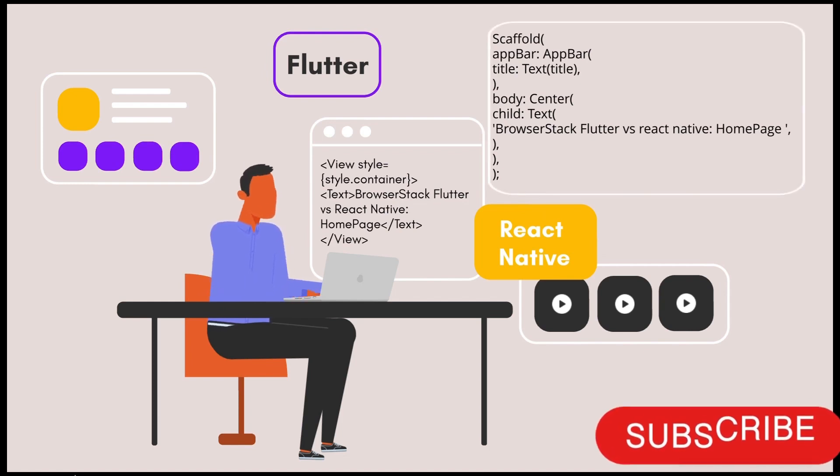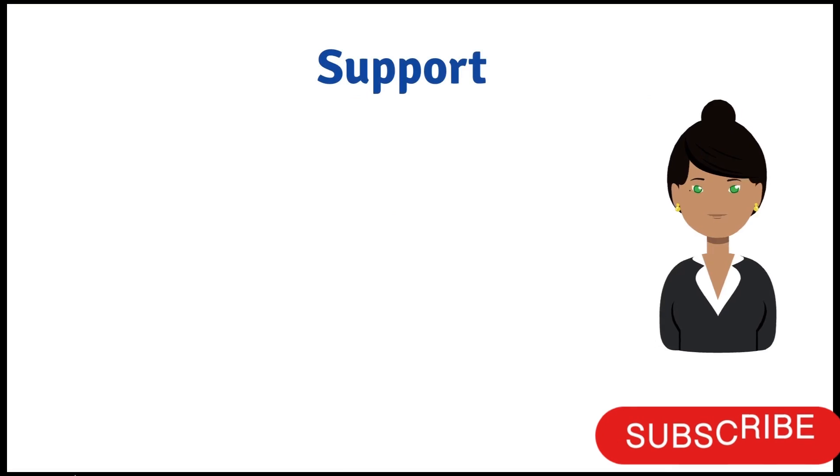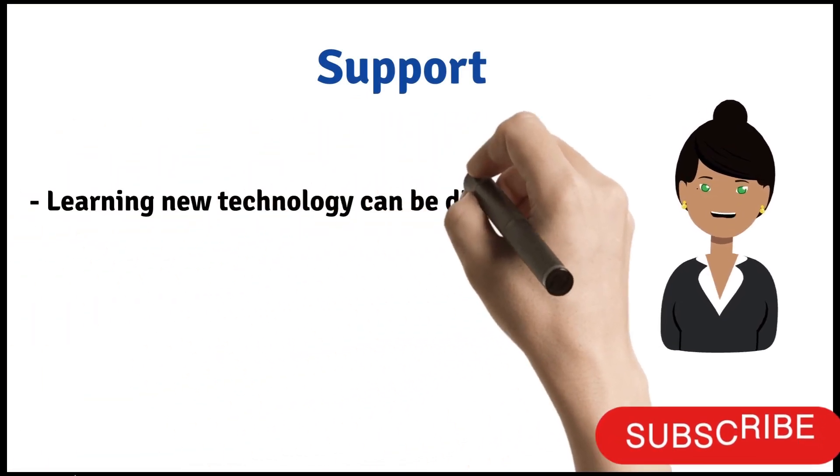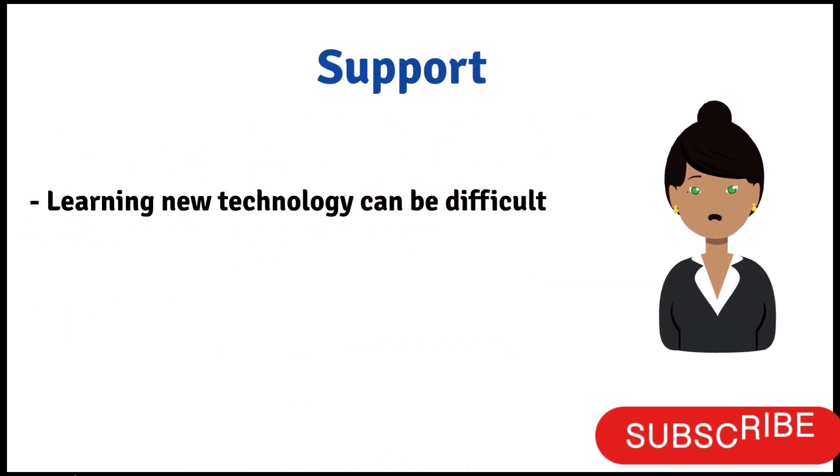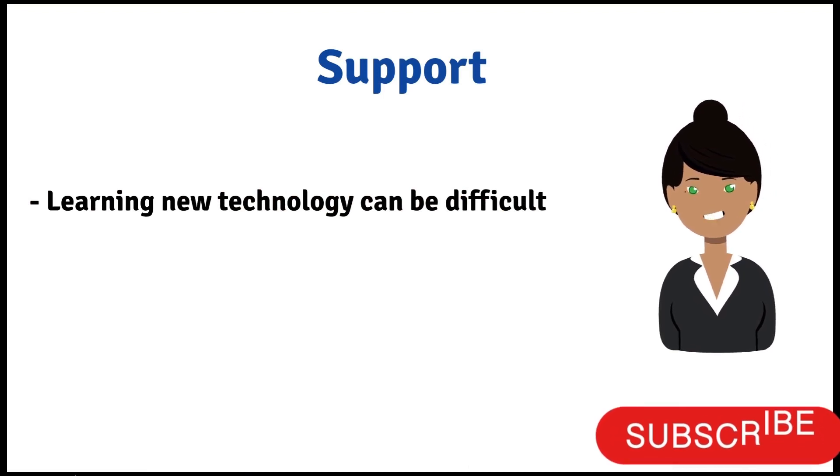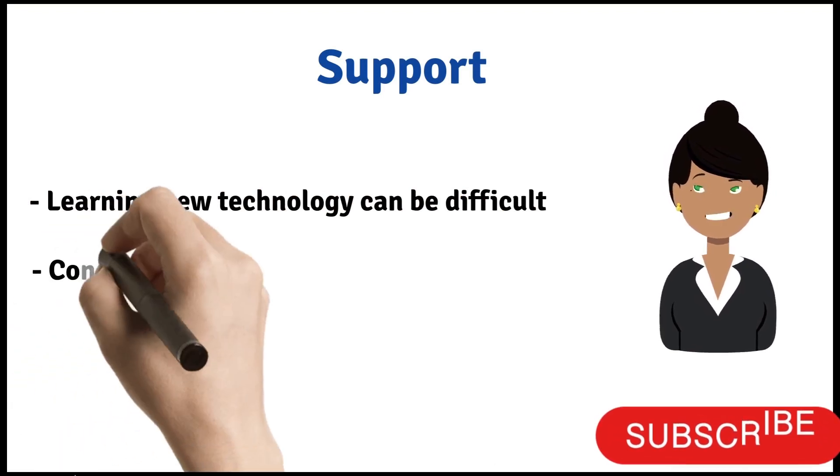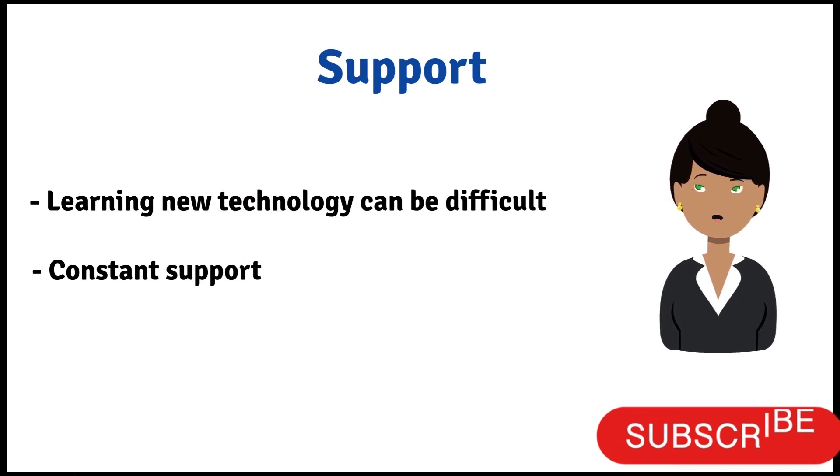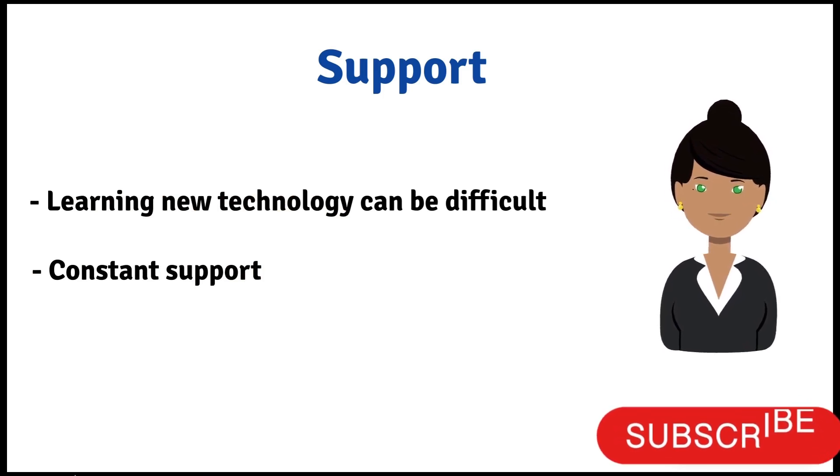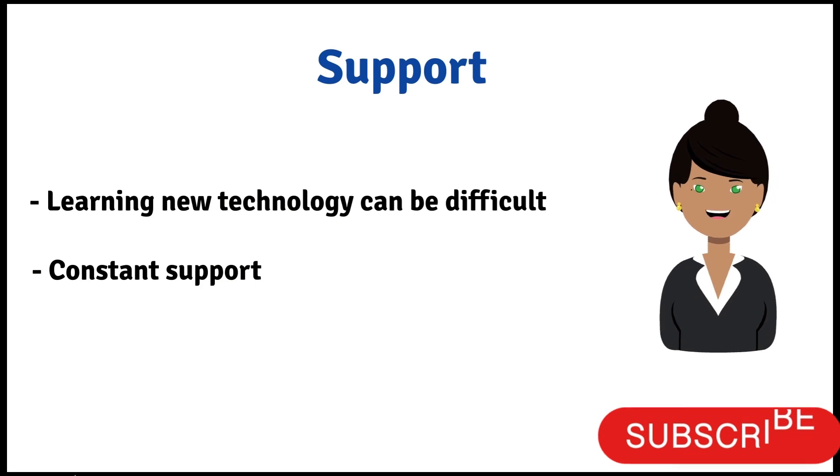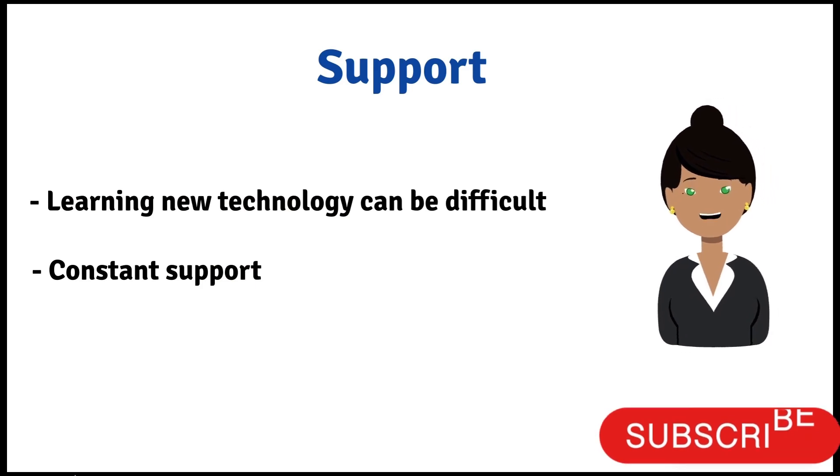The next one is Support. Learning new technology can be difficult at first, no matter how good it is. So we need constant support to learn and develop the new skill. When you are stuck, Compose has already many resources that can help you.